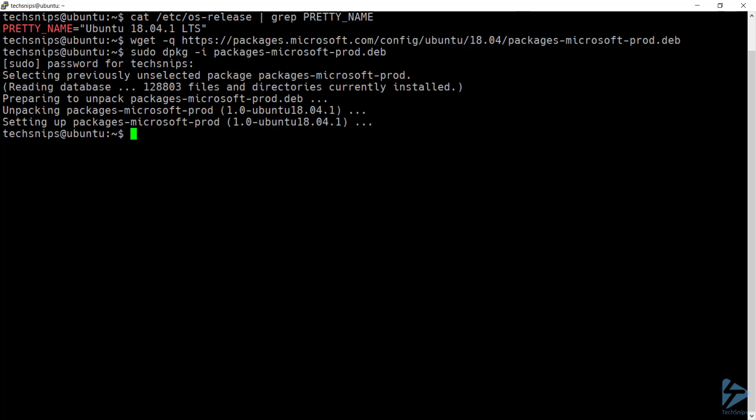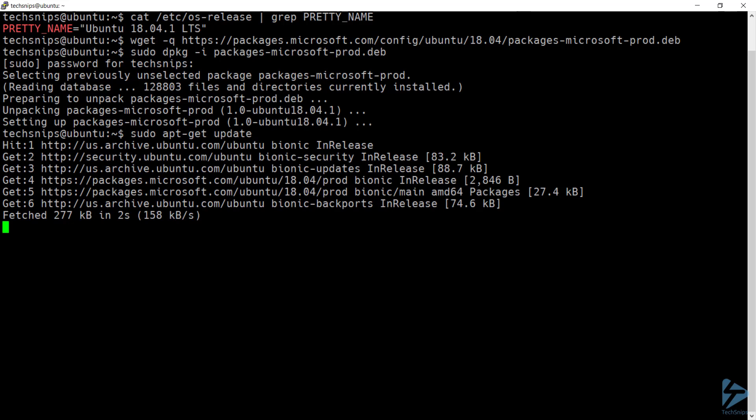With that complete, I need to update my list of products. And now I can go ahead and install PowerShell.